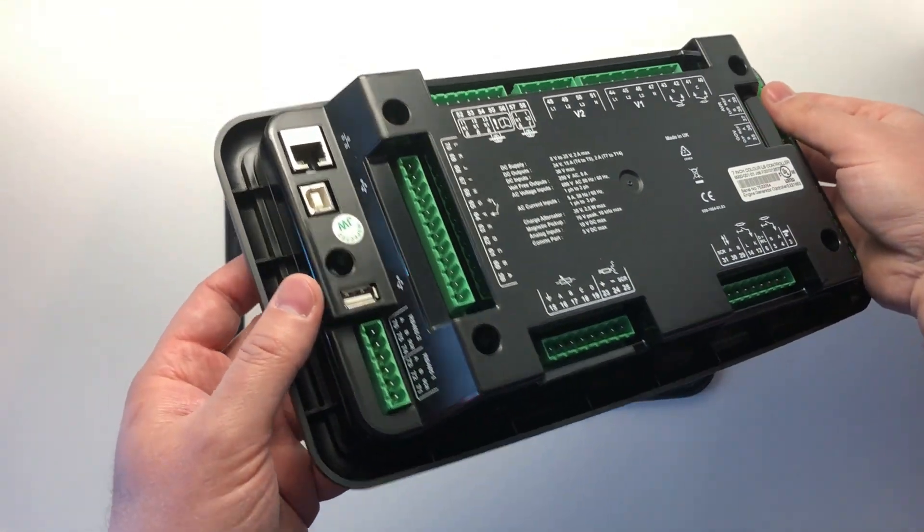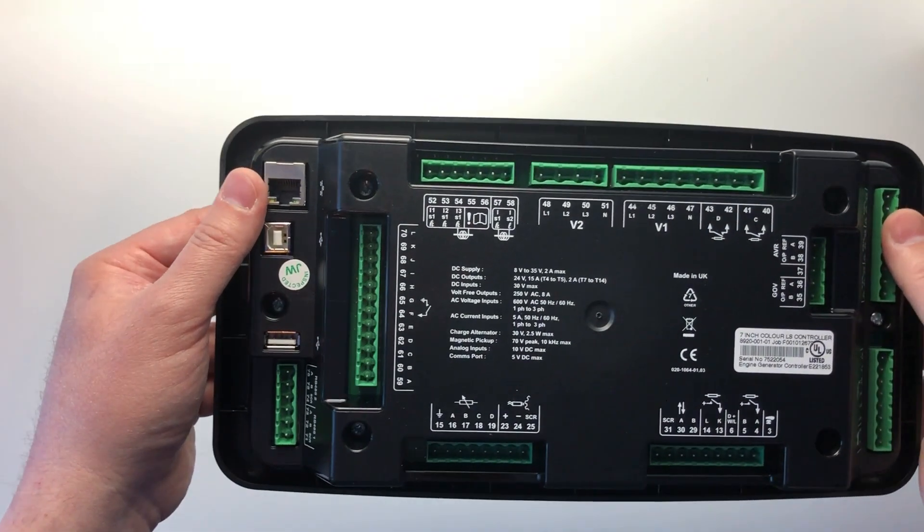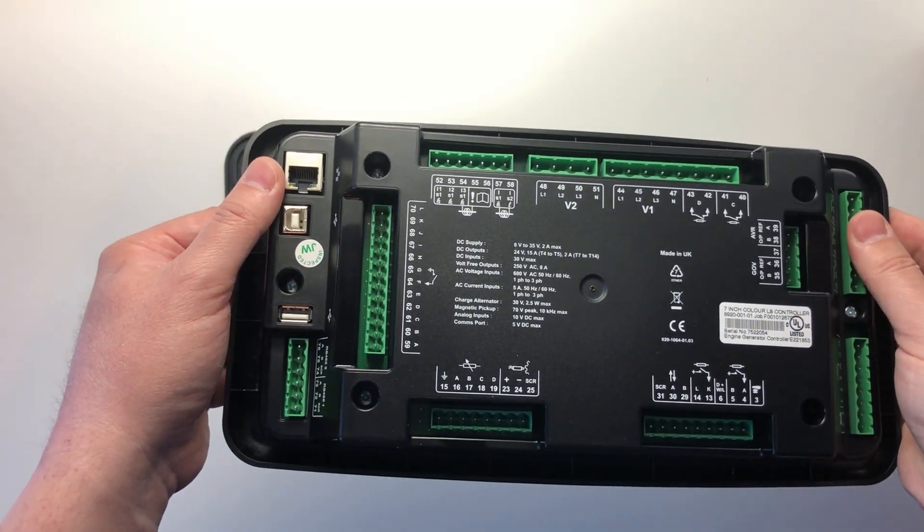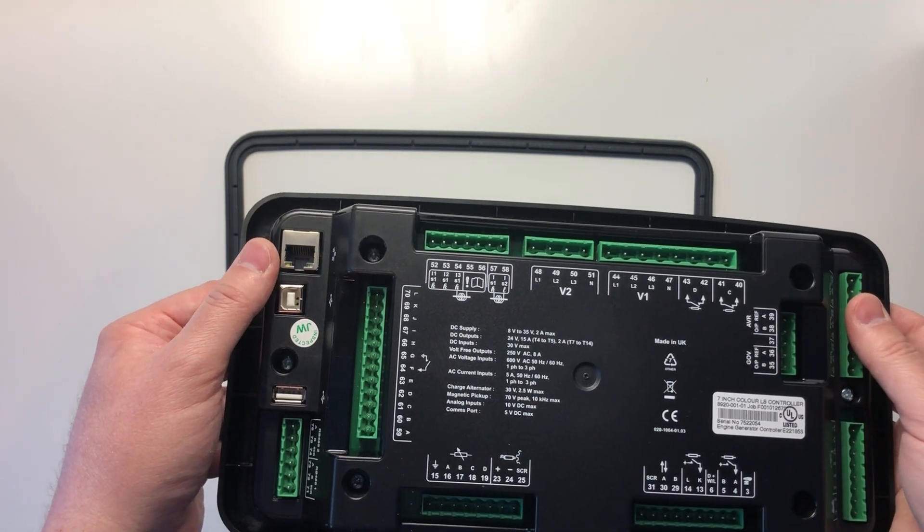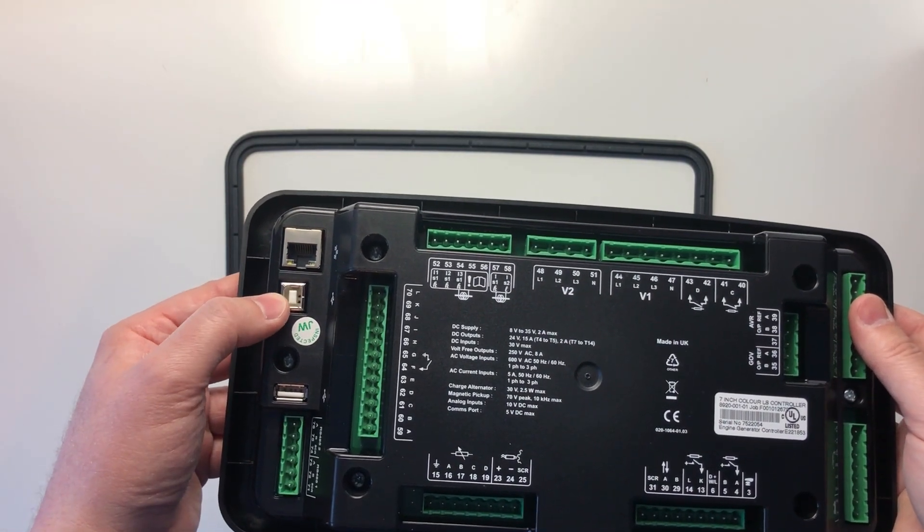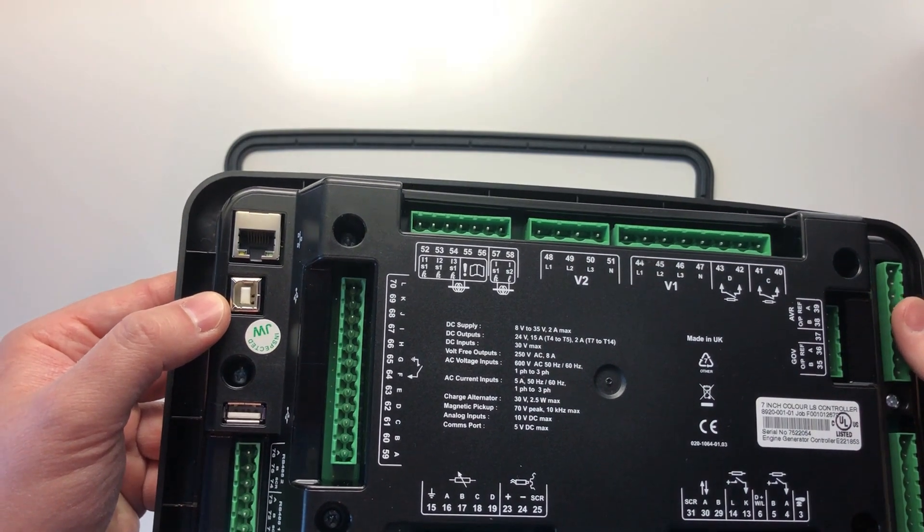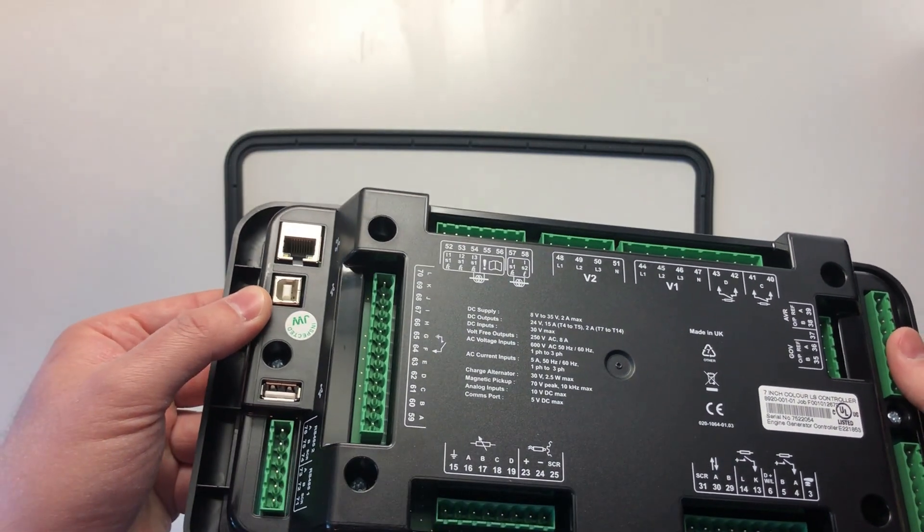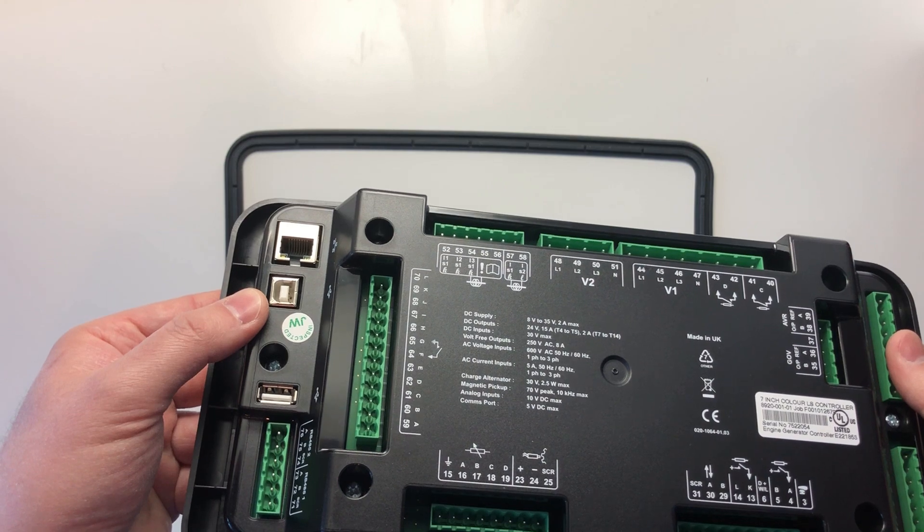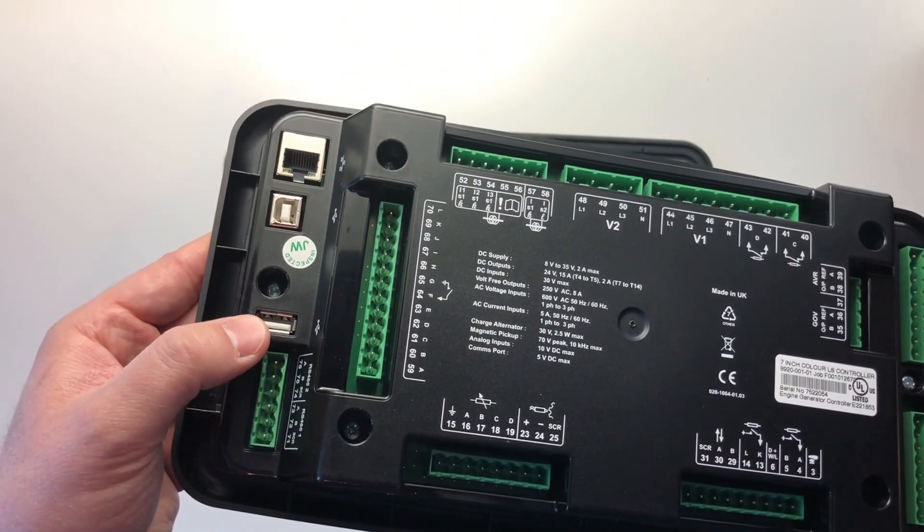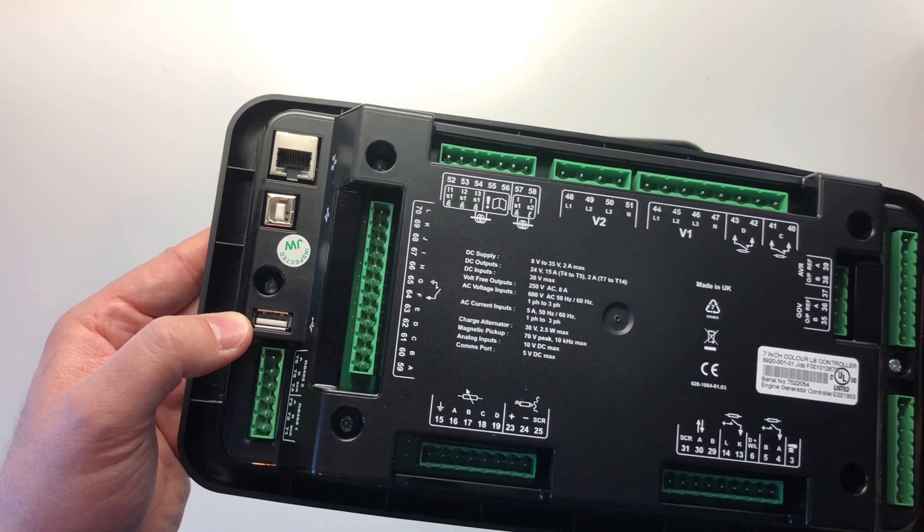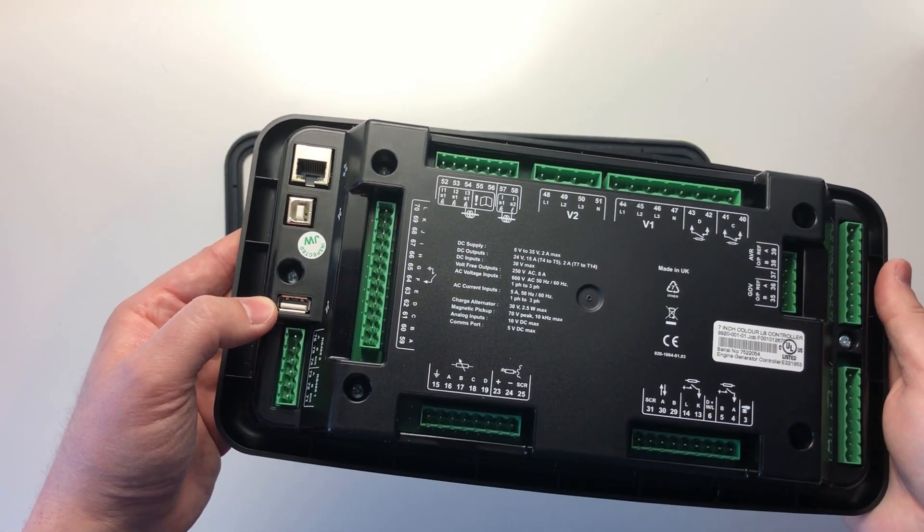On the left-hand side, we have the Ethernet port for Modbus TCP communications to connect to SCADA, PMS, or a remote monitoring system such as the DSE WebNet. We also have the USB port for connecting to a PC and configuring the unit using the DSE configuration suite software. There is also a USB host port which can be used for data logging onto an external USB drive.